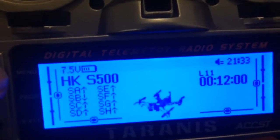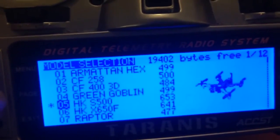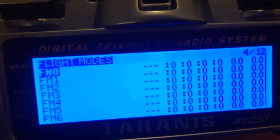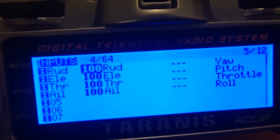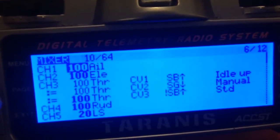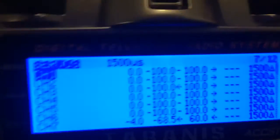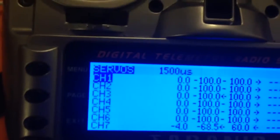Now, if we go to the servo page, have a look at the actual value in microseconds. Let's go down to channel 4 again.